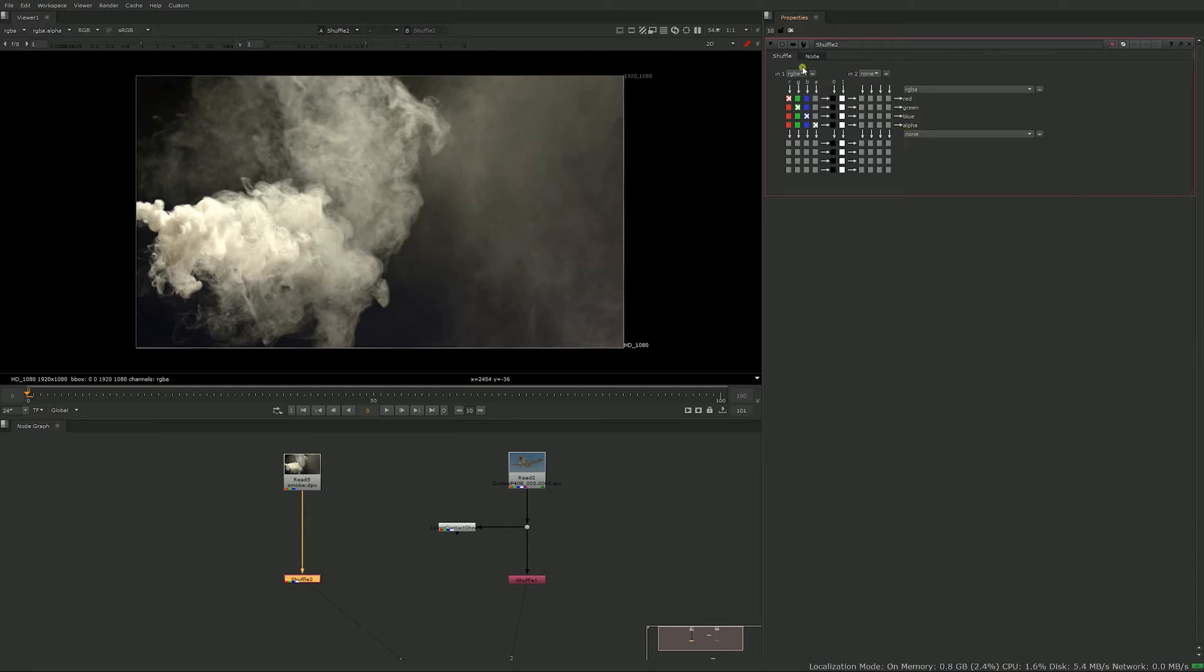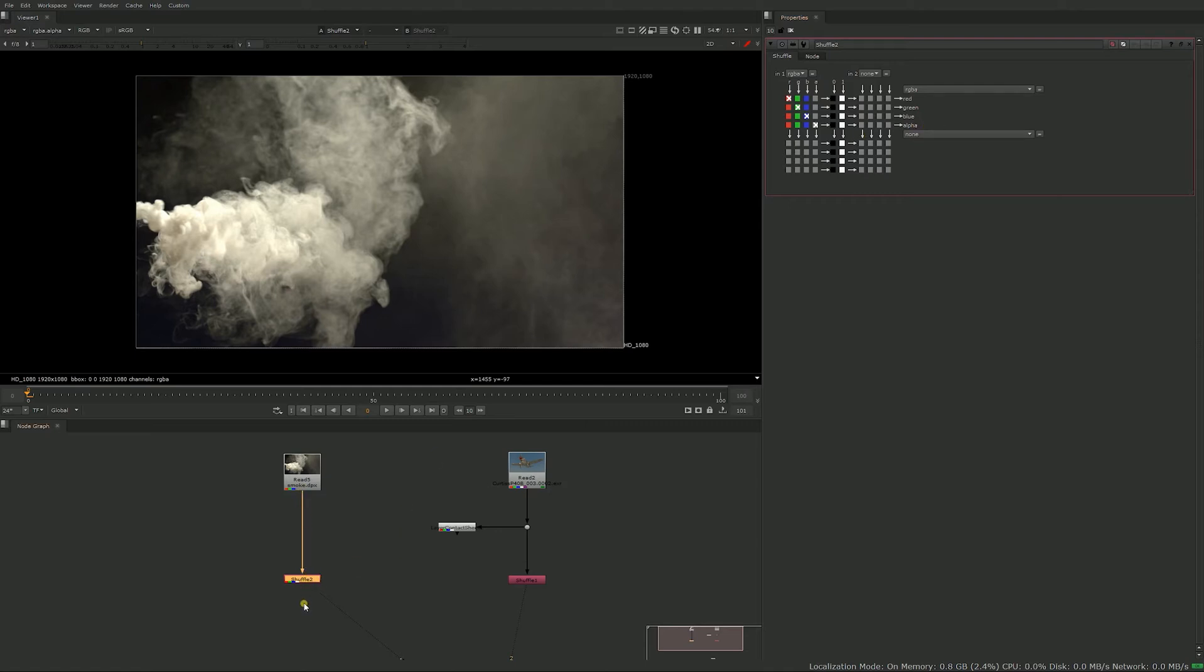What you need to worry about for now is only the upper part of the shuffle node. What you have here is the input and on the right you have the output. So the input is what comes down the pipe to the shuffle node and the output is what's coming out of the shuffle node.